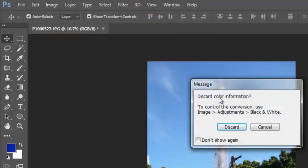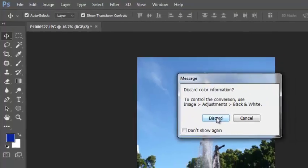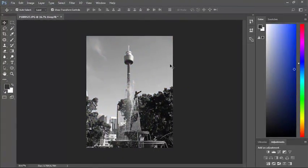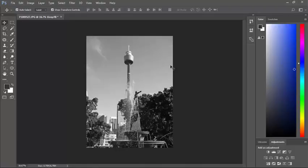I get asked if I want to discard all the color information. If I discard that, it's now a black and white photo. But it's difficult now to adjust. I've lost all color information and it's not the ideal way to create a black and white photo. So I'll undo that.